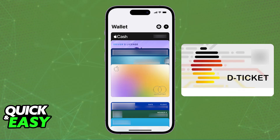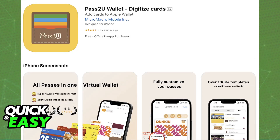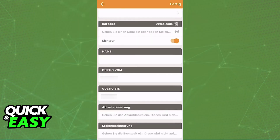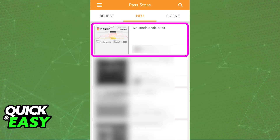The one I recommend is using the application Pass2U. You can find this app available in the App Store. What it allows you to do is manually create your own Apple Wallet integrations, meaning you can manually input the barcode and all other information about your Deutschland Ticket. Download the application, open it up, tap the plus sign, and you will get instructions on how to set up your own Apple Wallet ticket.